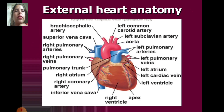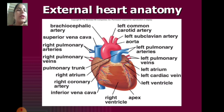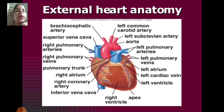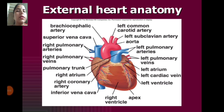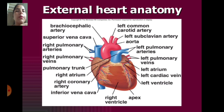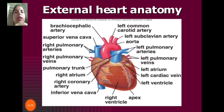The external heart anatomy includes the brachiocephalic artery, left common carotid artery, left subclavian arteries, right pulmonary arteries, right pulmonary veins, pulmonary trunk, right atrium, right coronary artery, inferior vena cava, right ventricle, apex, left ventricle, left cardiac veins, left atrium, left pulmonary vein, and left pulmonary arteries. These are all the external parts of the heart anatomy.